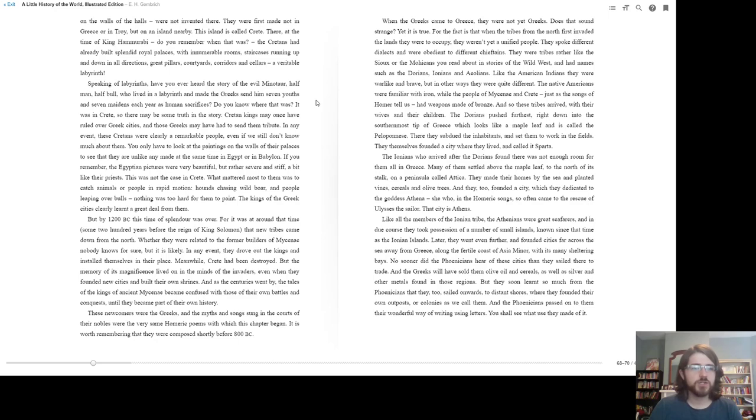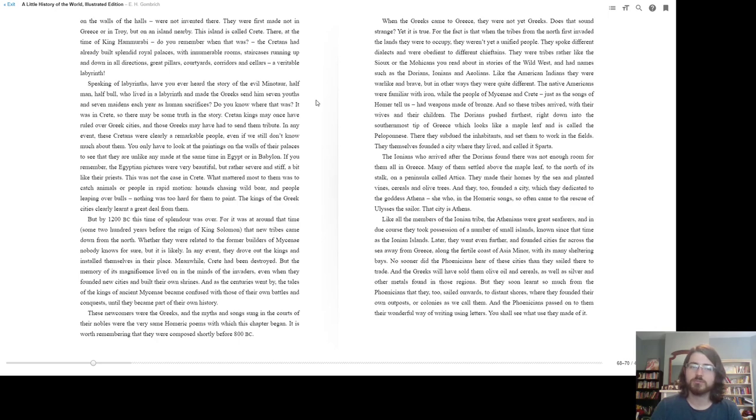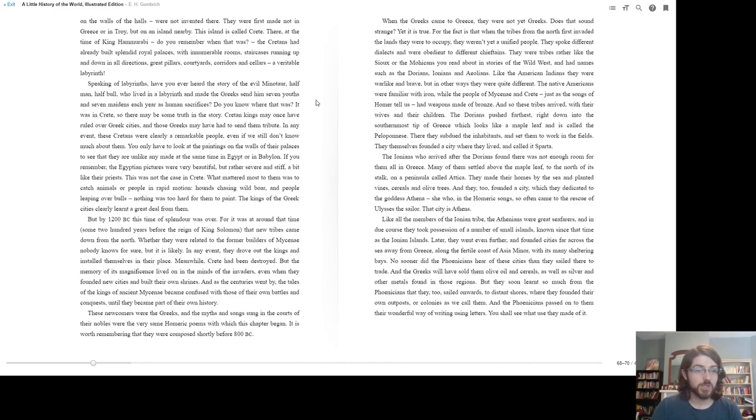They were first made not in Greece or in Troy, but on an island nearby. This island is called Crete. There, at the time of King Hammurabi (do you remember when that was?), the Cretans had already built splendid royal palaces with innumerable rooms, staircases running up and down in all directions, great pillars, courtyards, corridors, and cellars—a veritable labyrinth. Speaking of labyrinths, have you ever heard the story of the evil Minotaur, half man, half bull, who lived in a labyrinth and made the Greeks send him seven youths and seven maidens each year as human sacrifices? Do you know where that was? It was in Crete. So there may have been some truth to the story. Cretan kings may have once ruled over Greek cities, and those Greeks may have had to send them tribute.